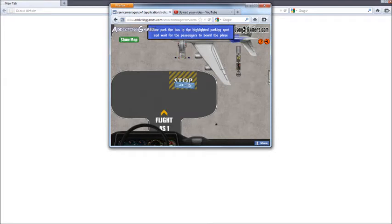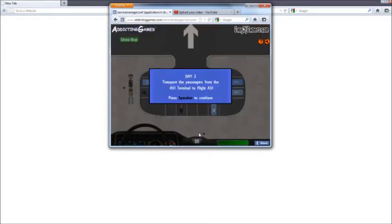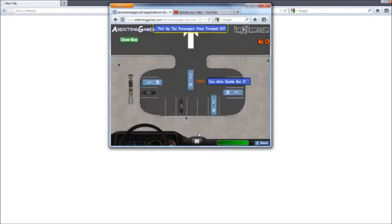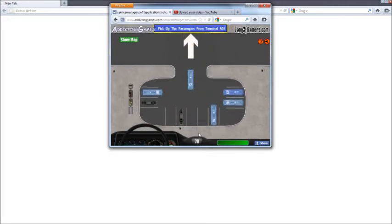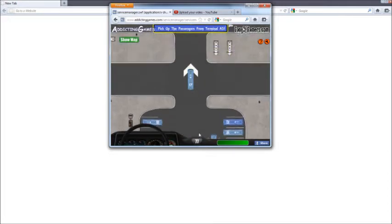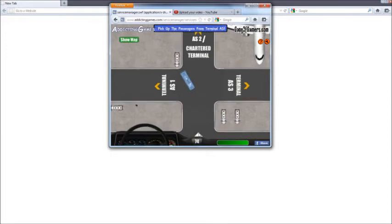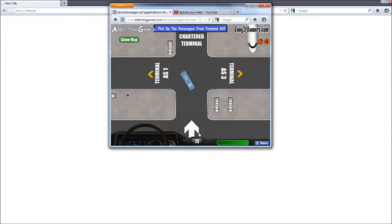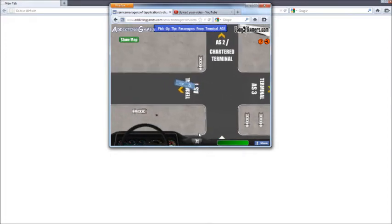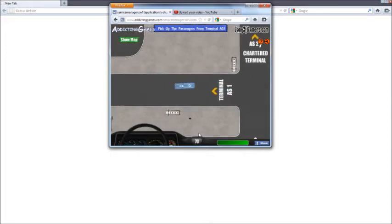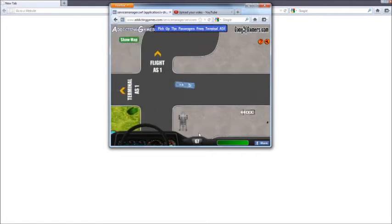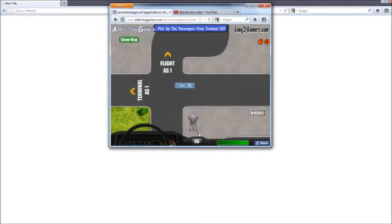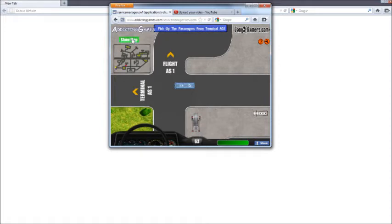So is that level one? Are we done? Three stars. Alright, let's go to the next level. Day two: transport the passengers from the AS1 terminal to flight AS1. Same thing. Same thing. Where do I go? Okay, the same place.